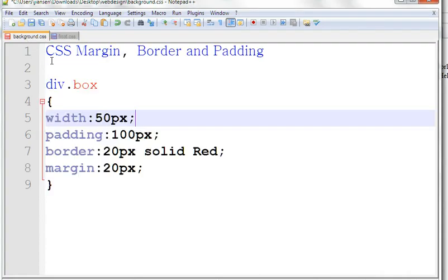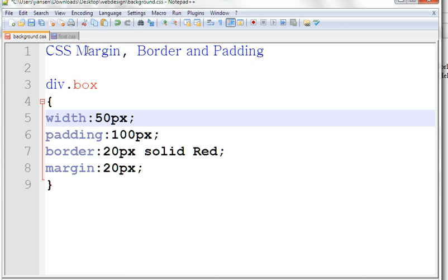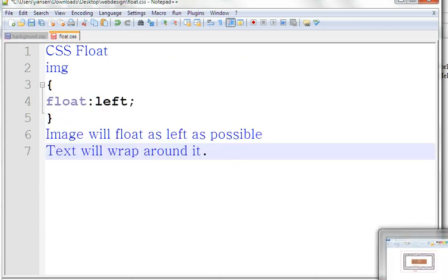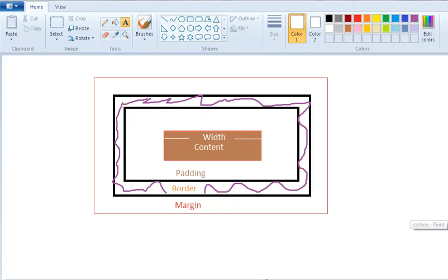So in summary, I discussed CSS margin, border and padding, also width, for box or image or table. Also the float. And we can quickly see the idea of width, padding, border and margin. Thanks for watching.